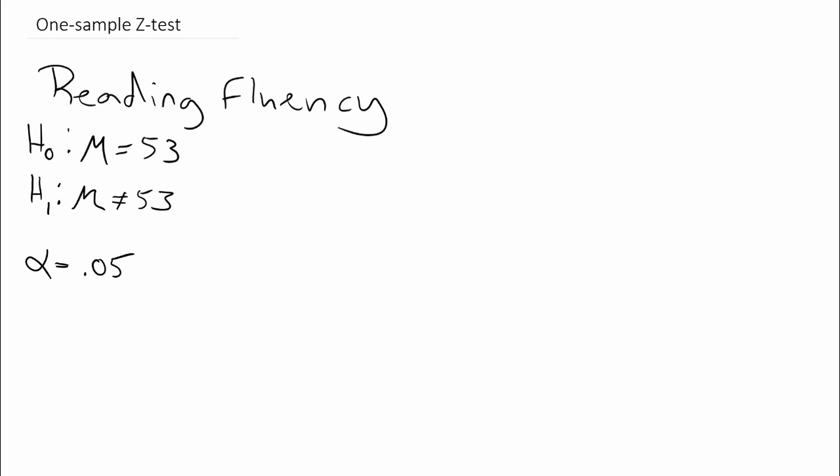When we come up with our Z critical value, we go to a standard normal distribution and find values that are consistent with the alternative—those that are really extreme. Since we have an alpha level of 0.05, we need to find the value from our standard normal distribution where the area in both tails together is 0.05. We want 2.5% in the upper tail and 2.5% in the lower tail.